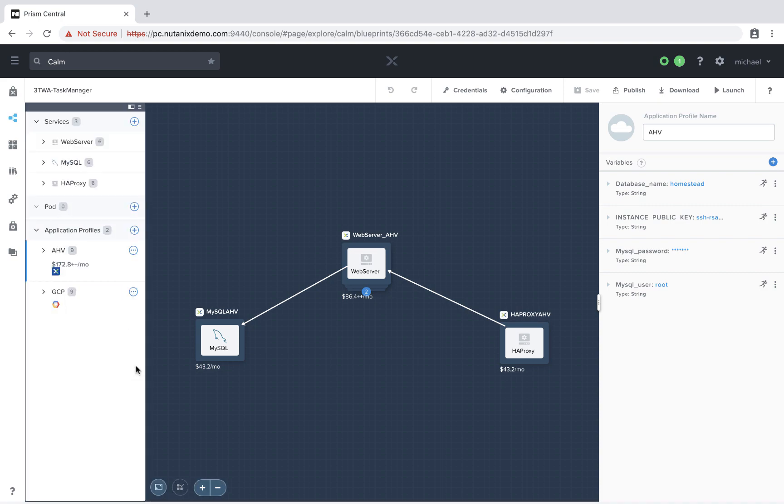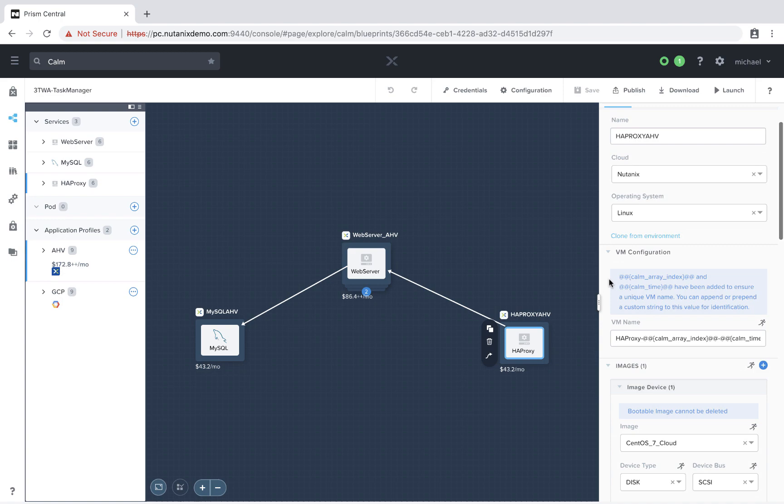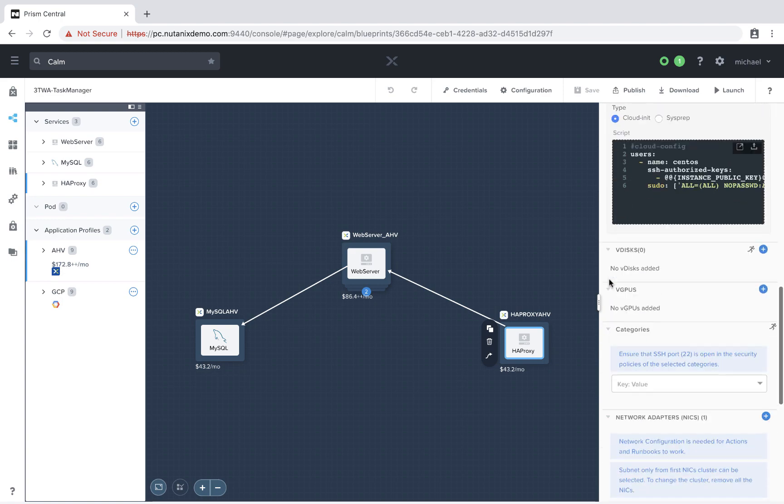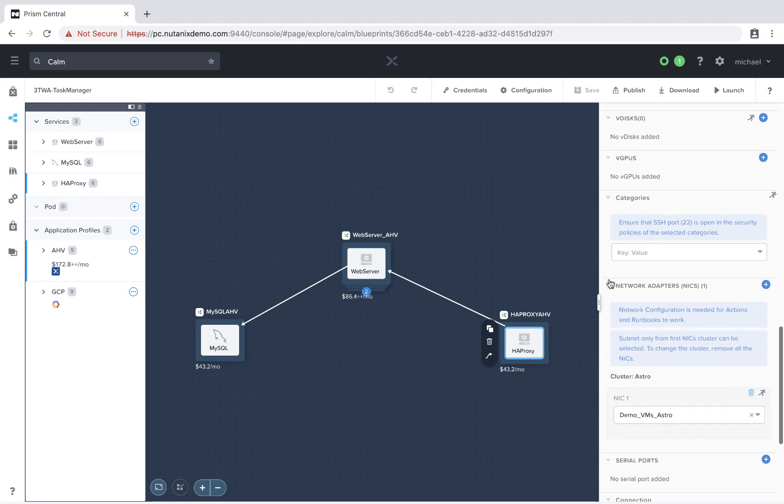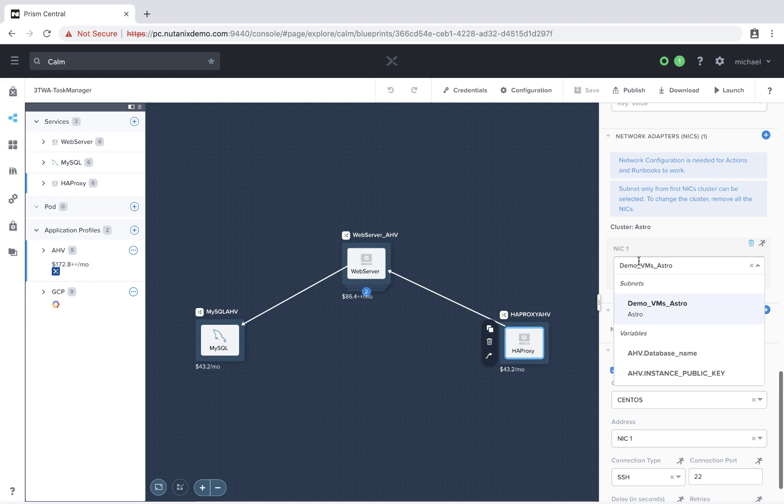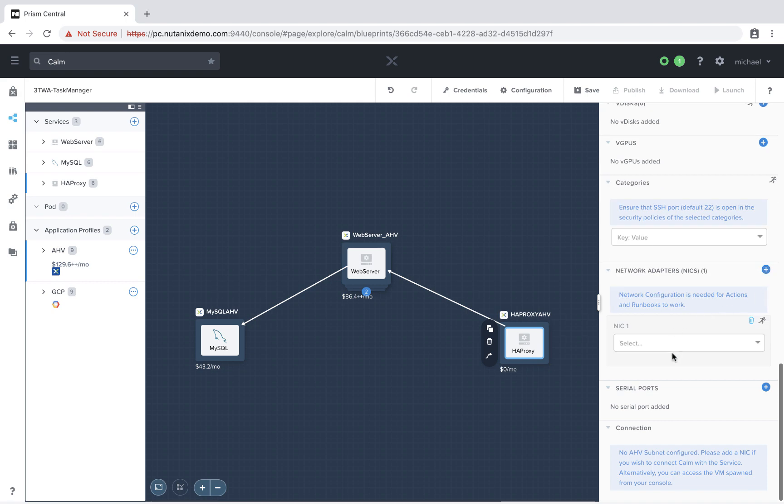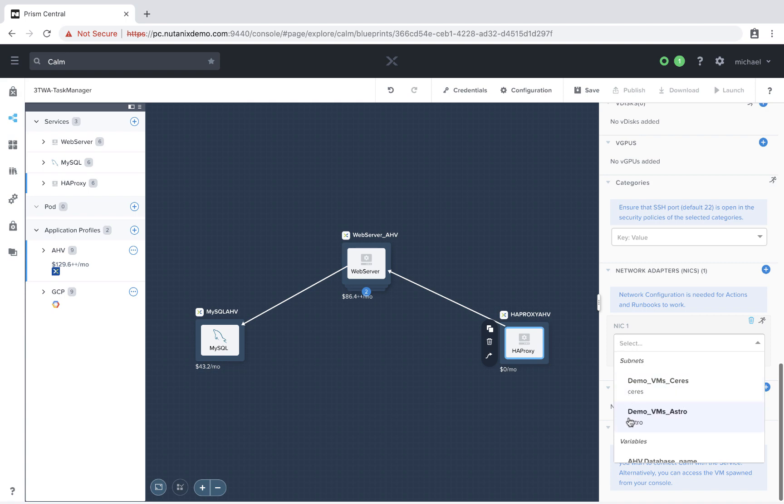Now, the actual selection of the AHV cluster is going to be dependent on the network selected. So if I select this HA Proxy VM and scroll down, we're going to see that I have this Demo VMs Astro NIC selected. So let's say instead that we want to spin up the HA Proxy VM on Series. So all we have to do is remove this NIC and then add a new one. And we see we have the option of our Series network or our Astro network.